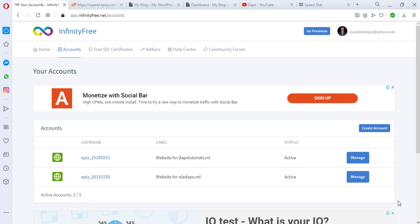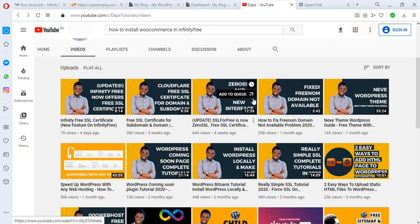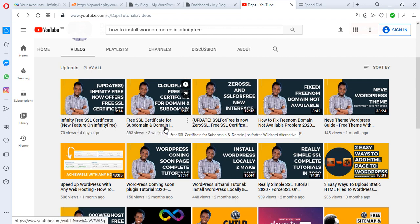If you're watching my channel for the very first time, I am Daps. I upload videos every now and then around WordPress, teaching you the free things, what works and what doesn't, giving you hacks around difficult things. I have quite a few videos around Infinity Free — covering SSL, Zero SSL, how to fix Freedom for Infinity Free — and I'm dedicated to watching every update on Infinity Free to keep things updated. If you want to start an Infinity Free account, check out the video linked here, and subscribe to get notified when I upload more videos.